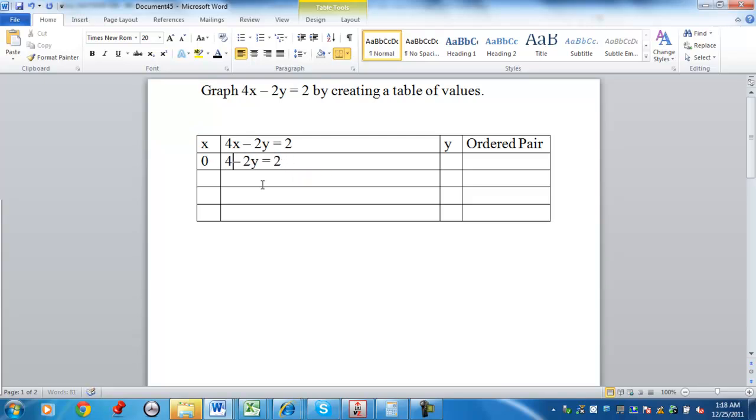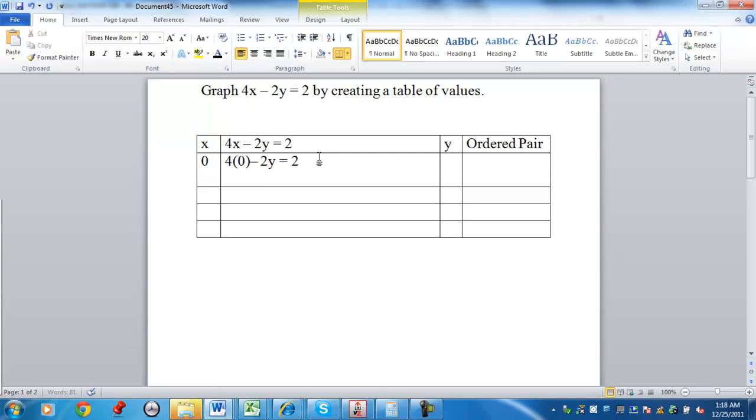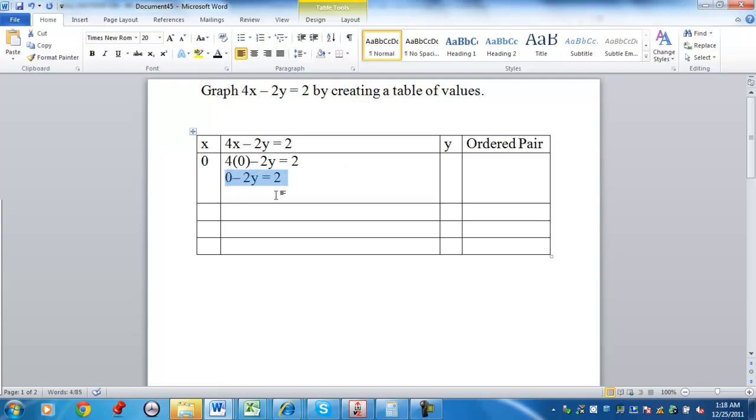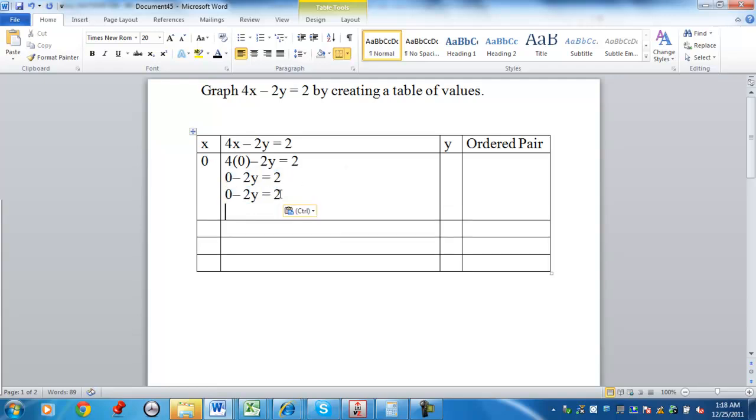So for my equation here, instead of having 4x, you have 4 times 0. If I simplify this, four times zero is going to give me zero. If you take 4 times 0, you're going to have negative 2y equals 2.